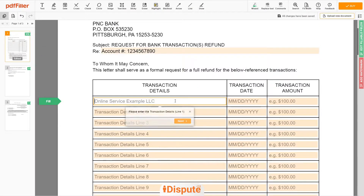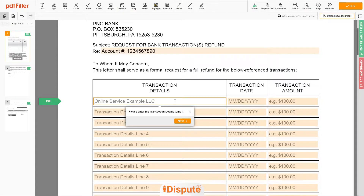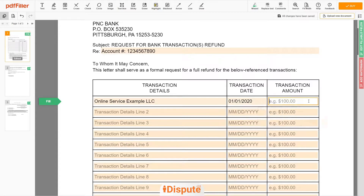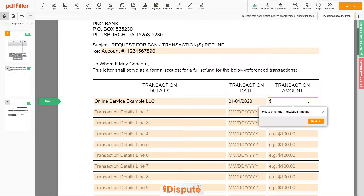In the table, please write all transactions you want to dispute. I have one transaction to dispute, so I write here: Online Service Example LLC. Transaction date: the 1st of January 2020. Transaction amount: $100.